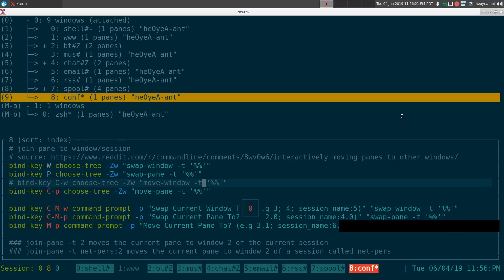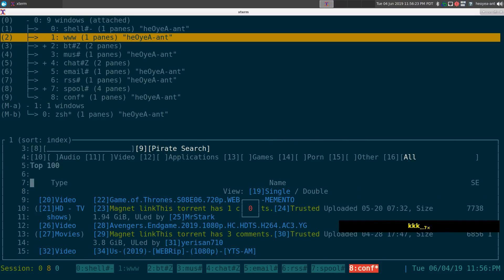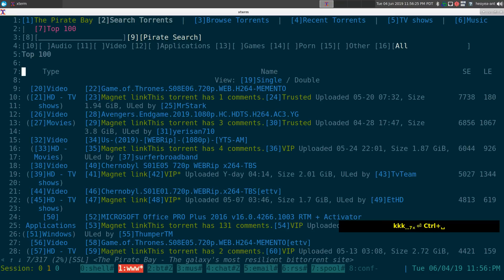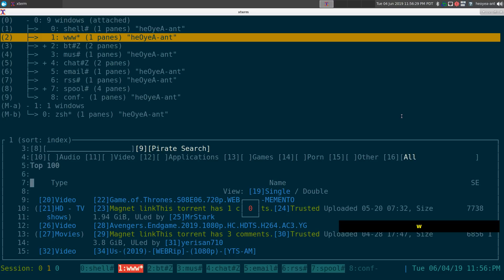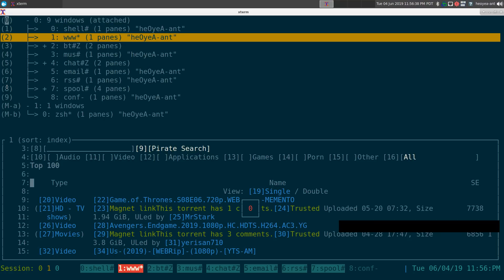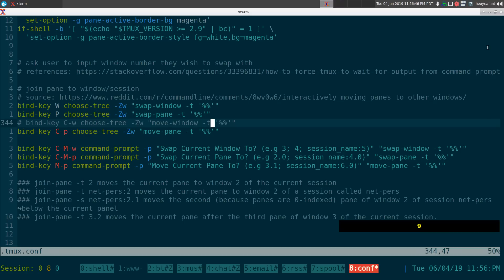With choose-tree, by default you can choose the window you want to jump to interactively. You can use the number hot keys on the side — zero through nine — and you can even use Alt plus a number. So if I want to hit nine, I can jump to that window.